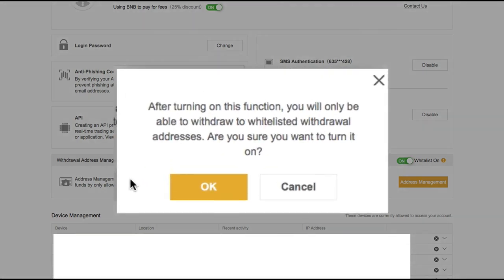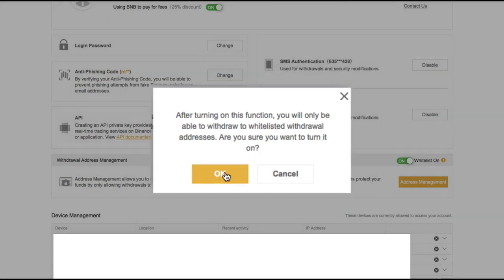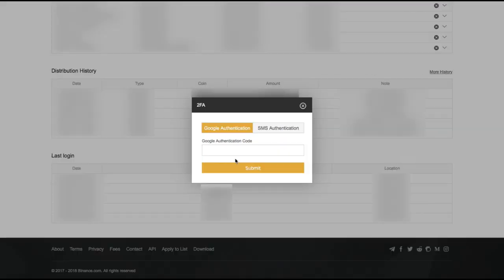After turning on this function, you will only be able to withdraw to whitelisted withdrawal addresses. Are you sure you want to turn it on? Yes, we are sure.